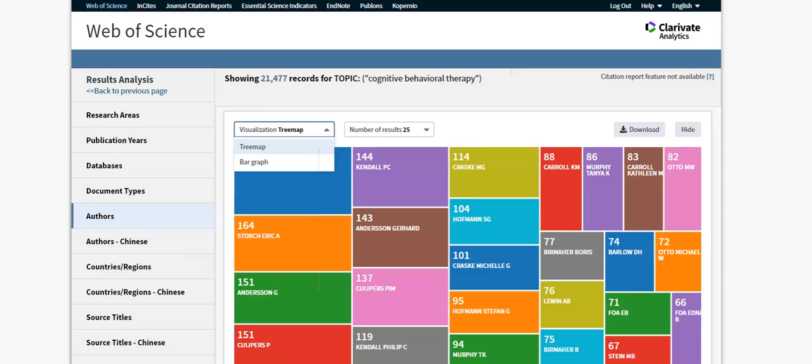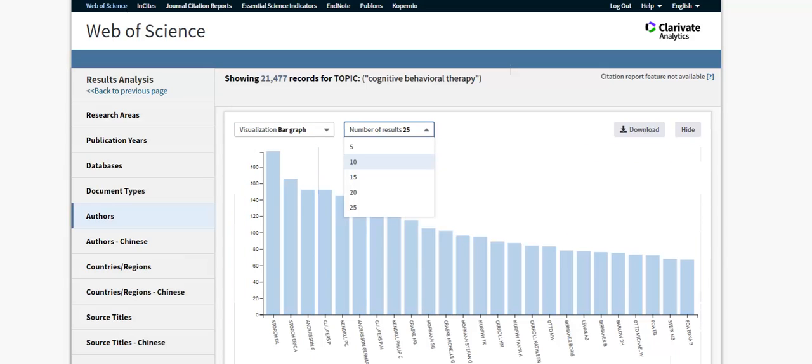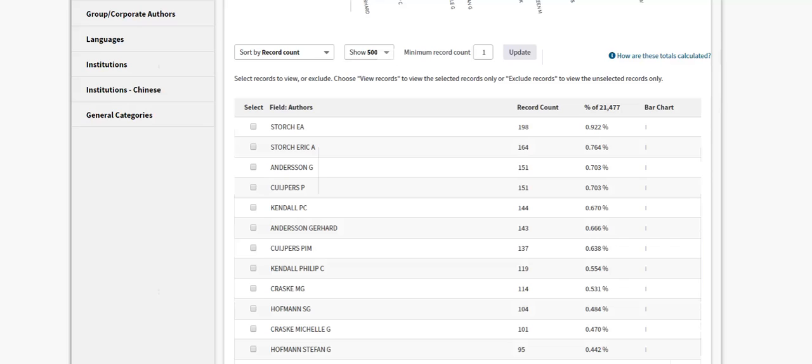You can view up to 25 results at a time. The data table, featured below the tree map, can display up to 500 values at a time.